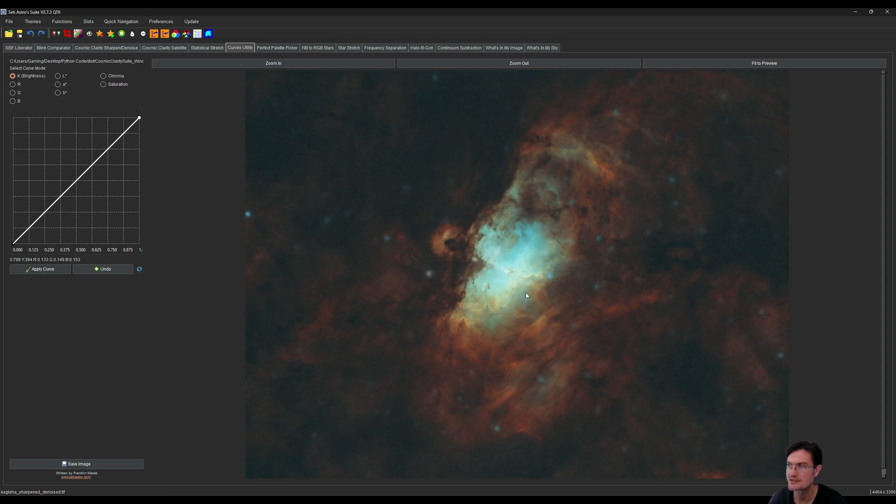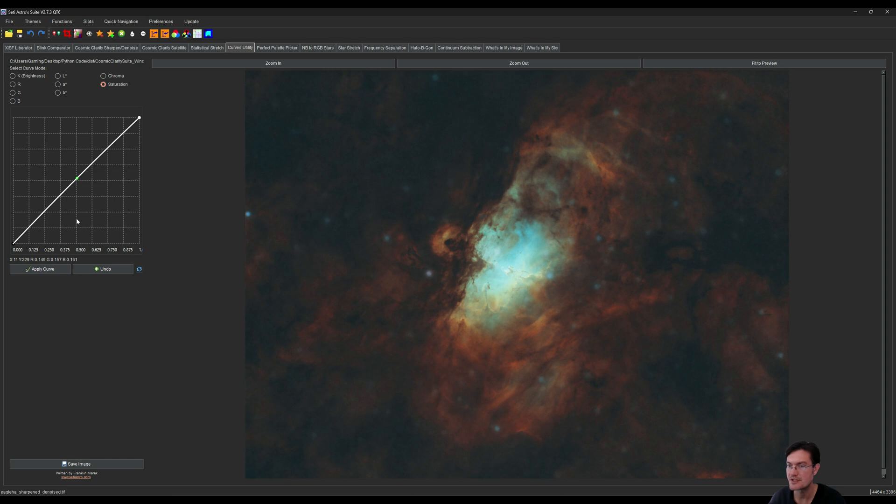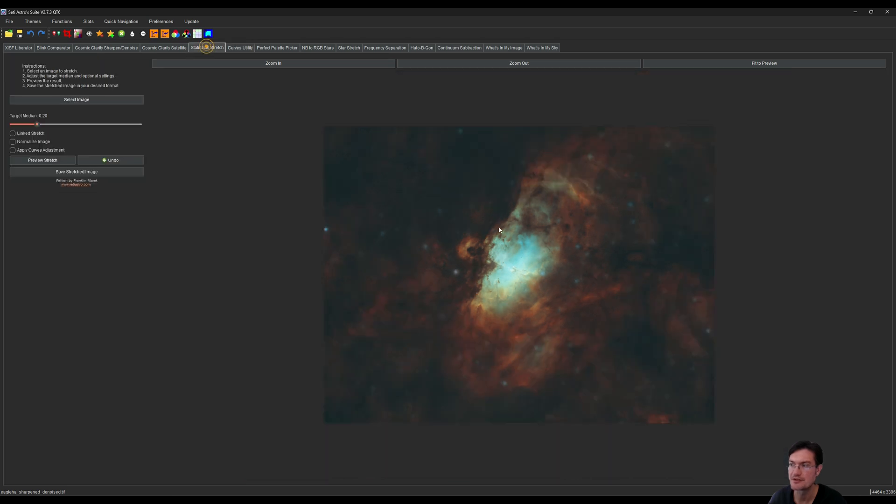I think with this case, with how bright the core is, I think we could actually use a little touch of saturation to help with that. Then I want to kind of highlight some of the broader features in here too, so if I go to the CLAH tool.